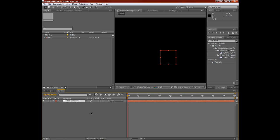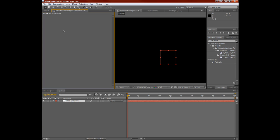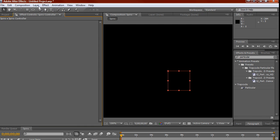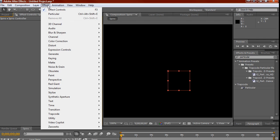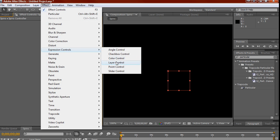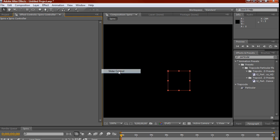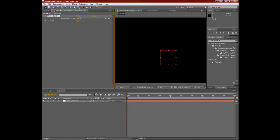Click OK. And in your Spiro comp, I'm going to create a new null. Click on your null, and we're going to name that Spirocontroller. And the first thing that we need to do is apply sliders that are going to control how this effect works.